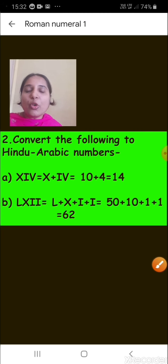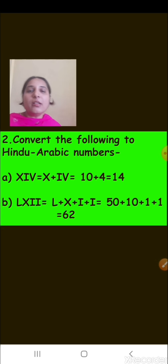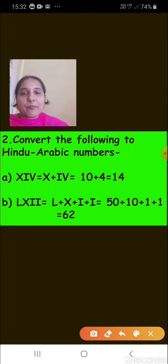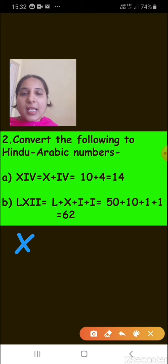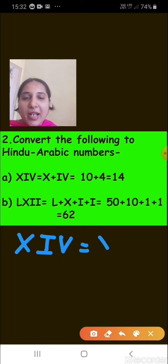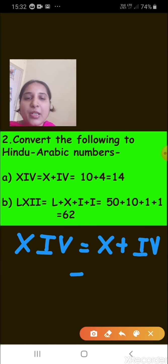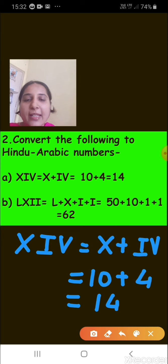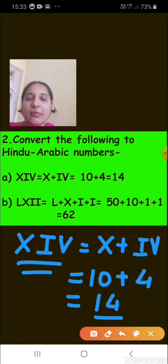Question 2 asks to convert Roman numerals to Hindu-Arabic numbers. The first one is XIV. This is made up of X plus IV. X represents 10 and IV represents 4. So 10 plus 4 equals 14. XIV represents 14.